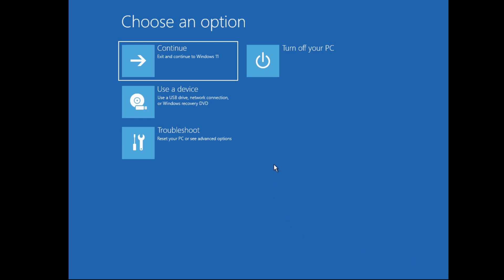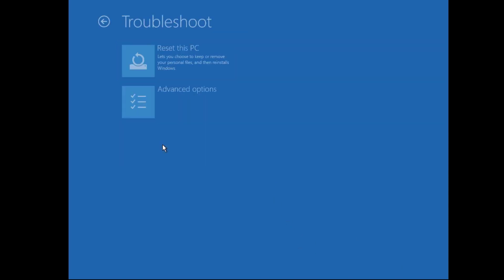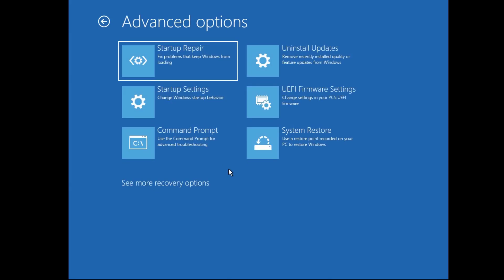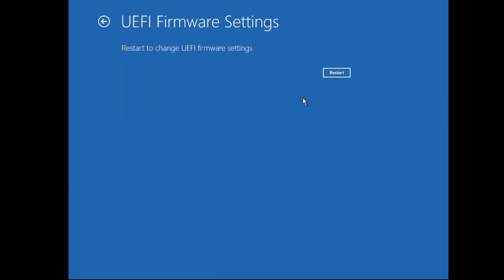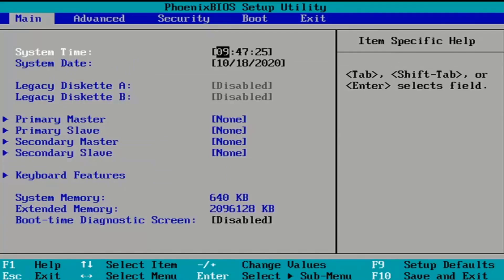Then go to Troubleshoot, then Advanced Options, then again UEFI Firmware Settings. Then finally click on Restart. After this, you enter into your BIOS.